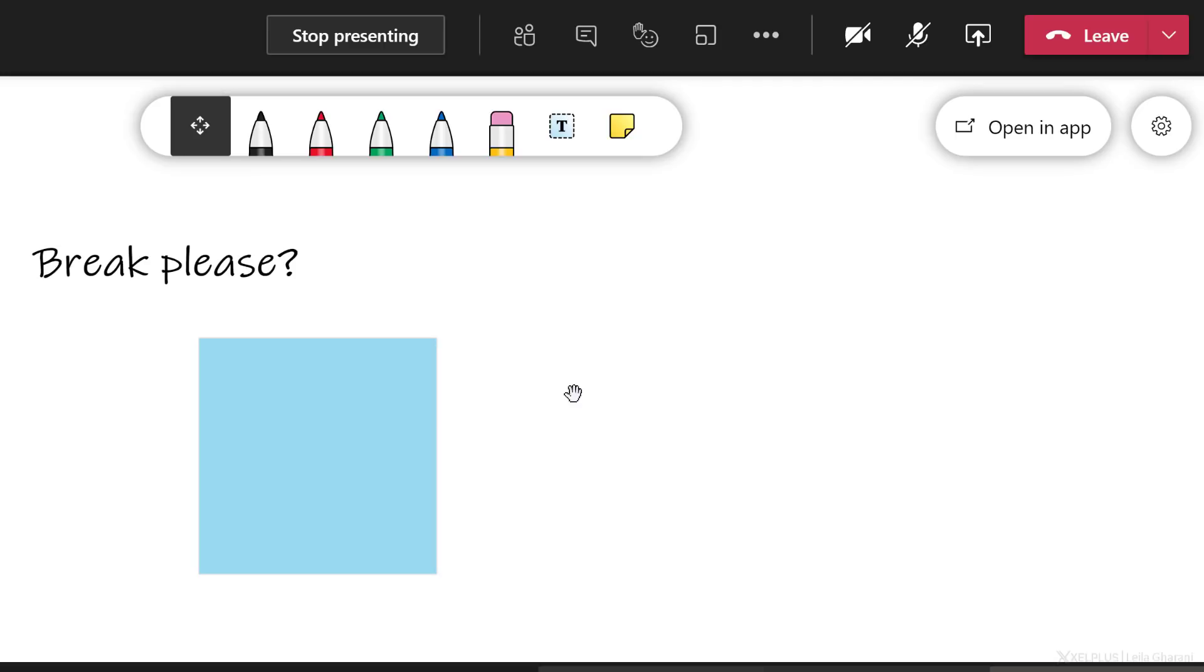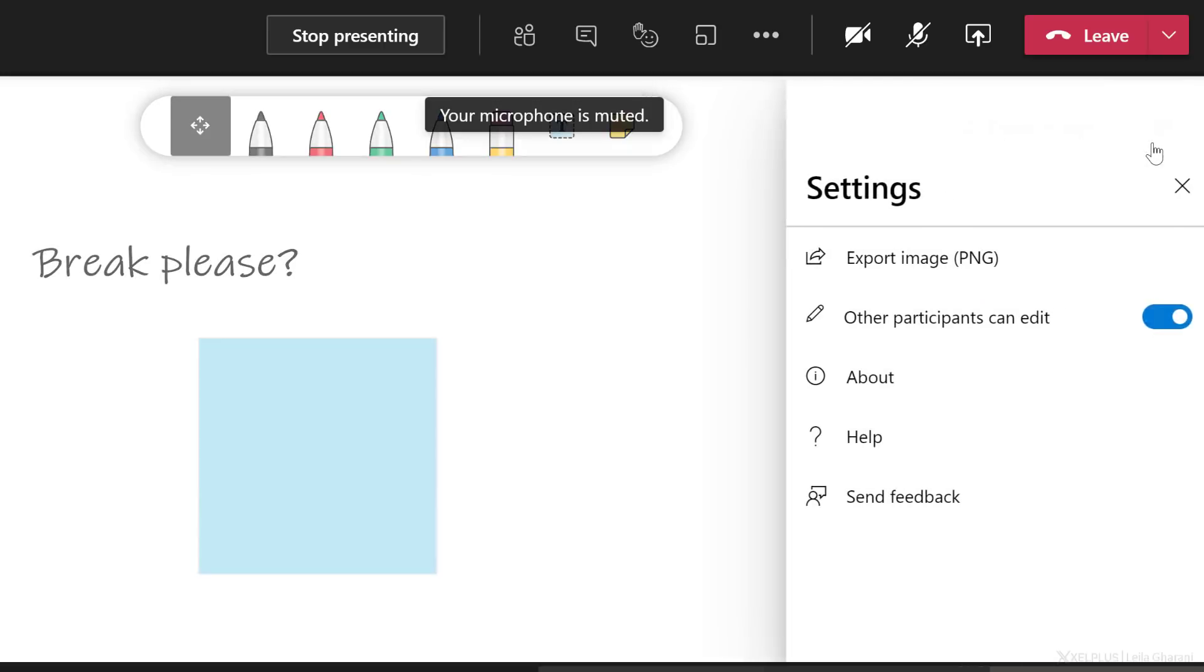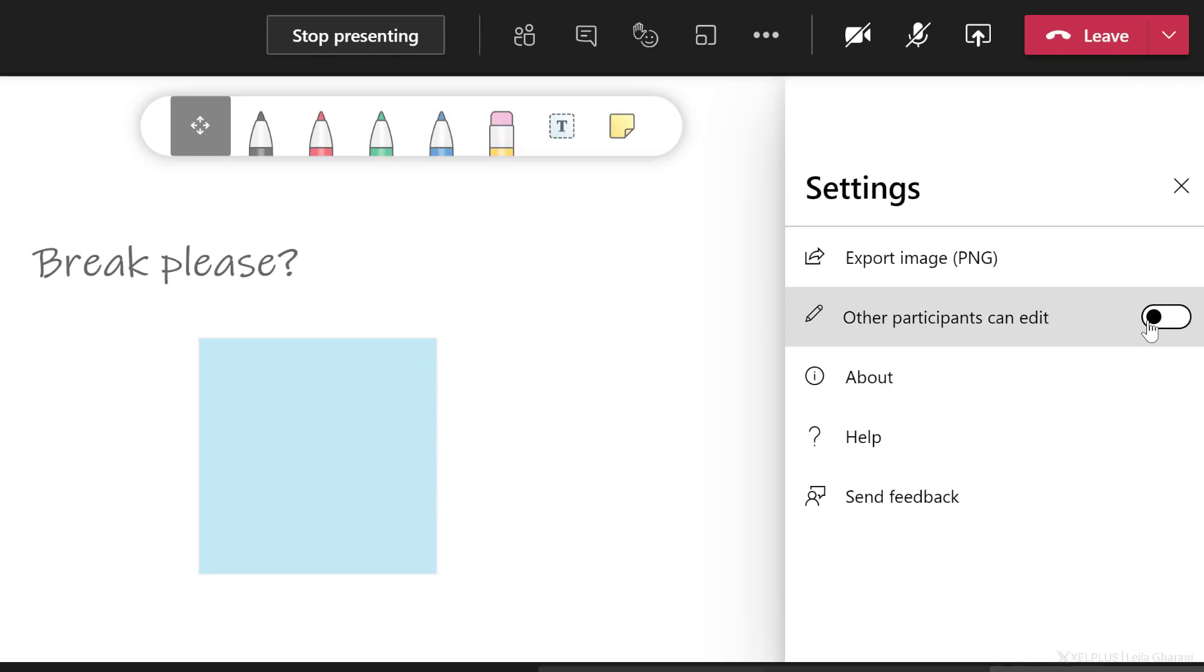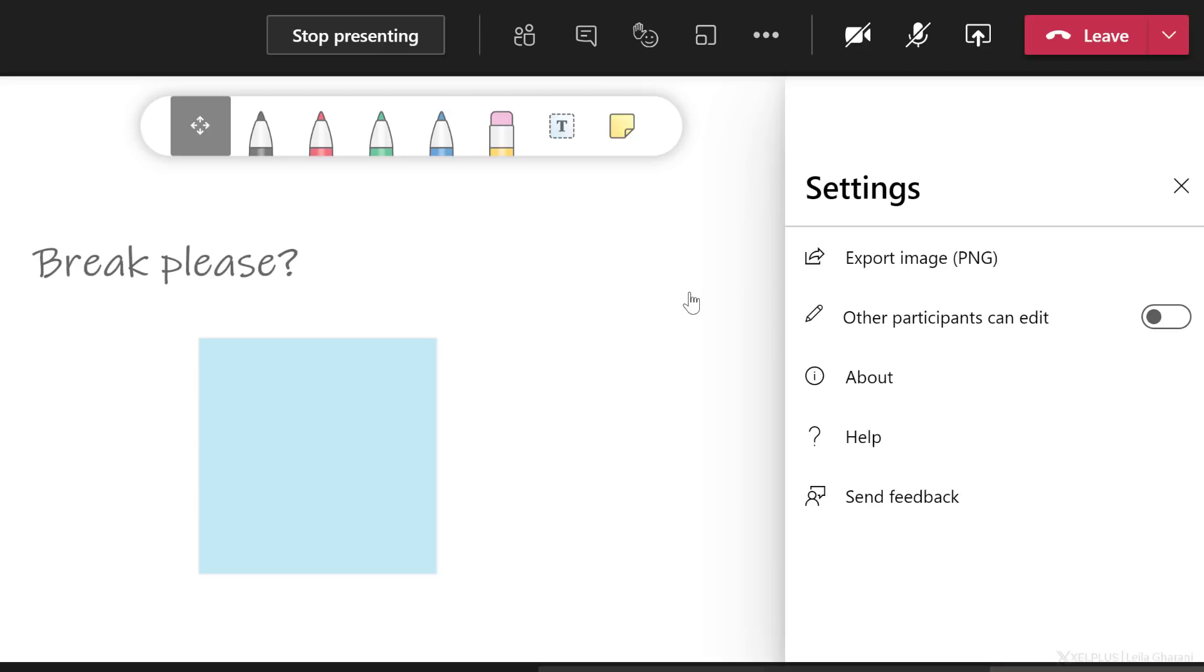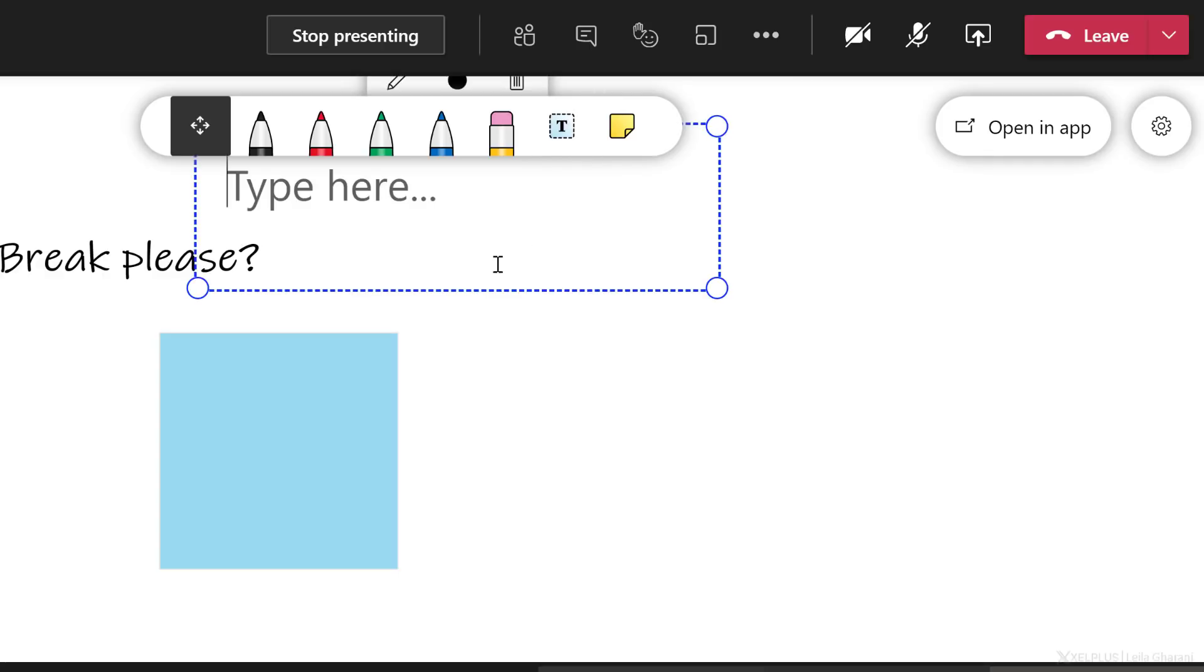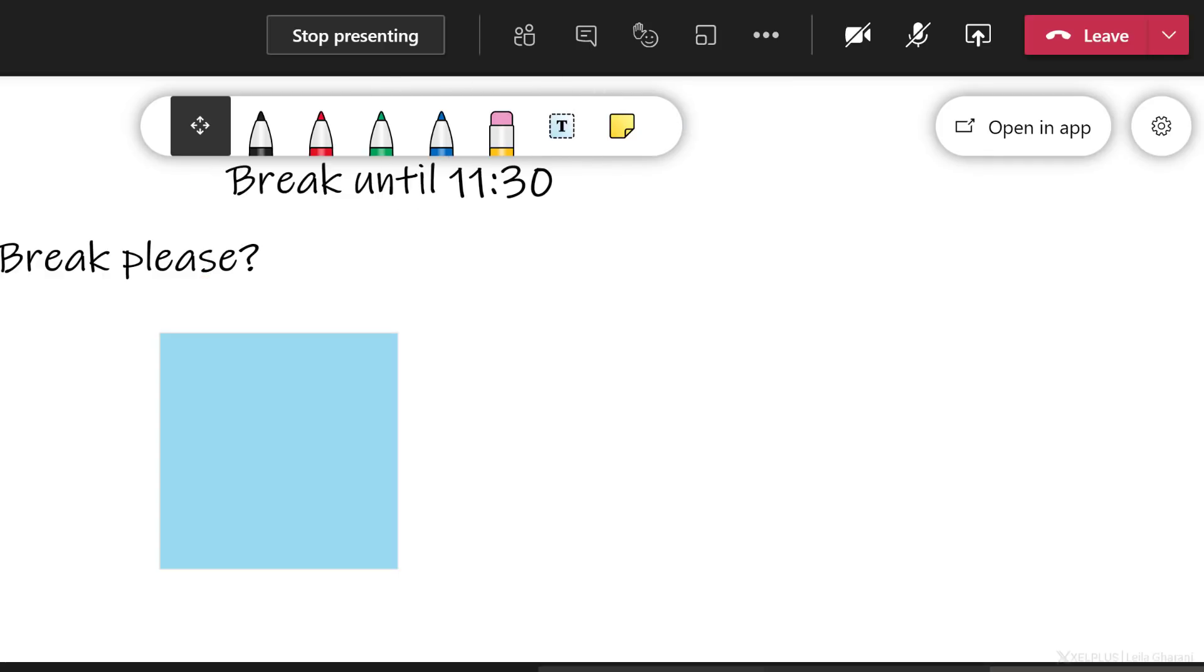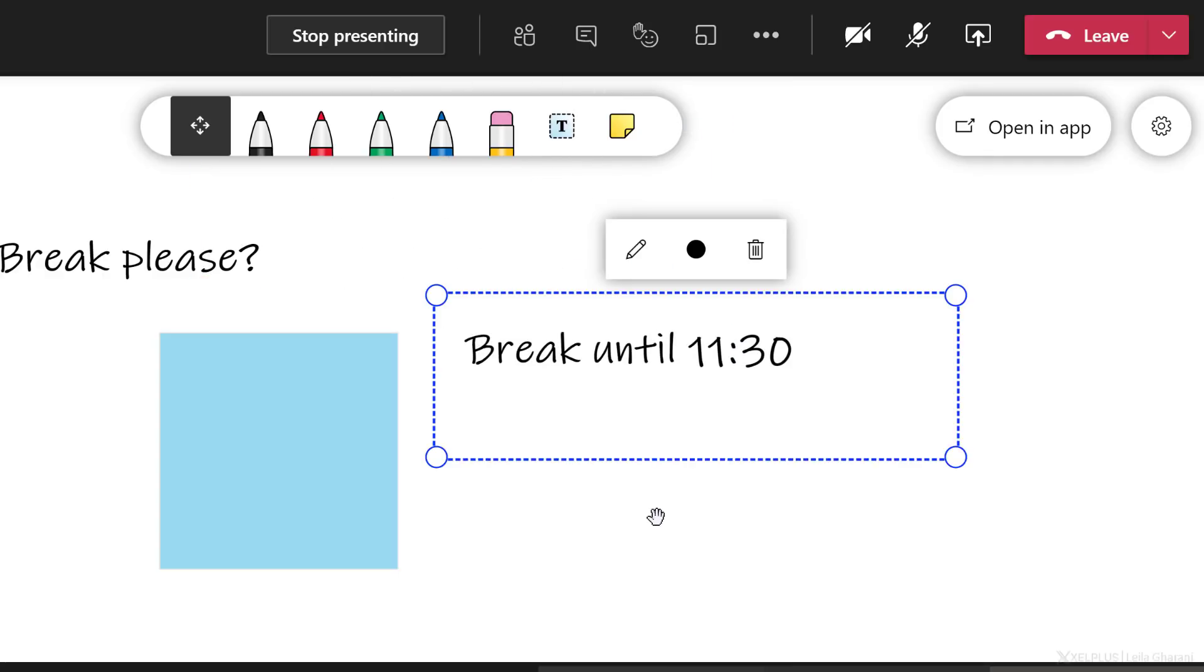If at any point in time, you want to turn off the ability for them to be able to edit the whiteboard, go to settings here and turn off the option that other participants can edit. This way, only you are in control of the whiteboard and you can add some information for them and leave this on the screen so that everyone can see.